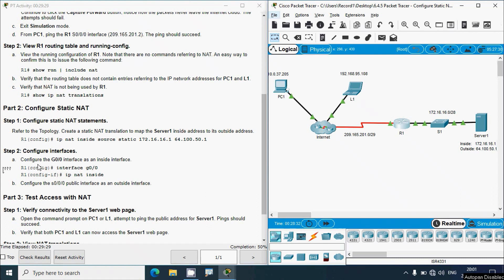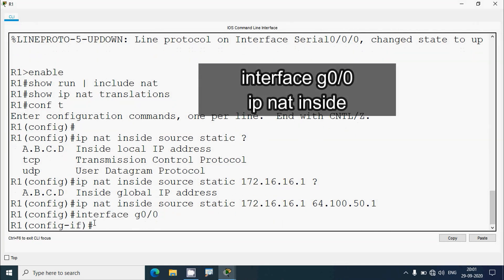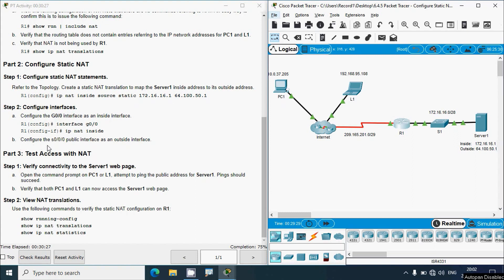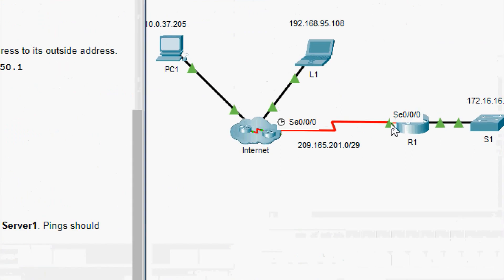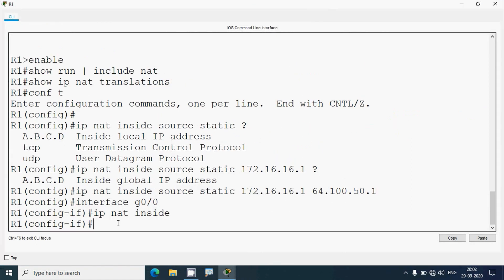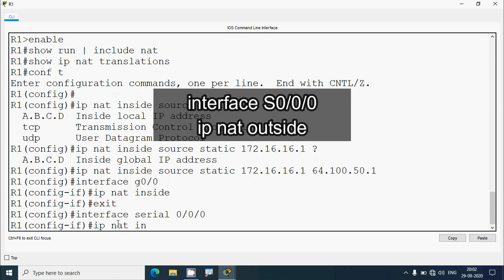Step 2: configure interfaces. We configure the G0/0 interface as an inside interface. In the topology, interface G0/0 connects to switch S1. Going to R1, we enter interface G0/0 and give the command 'ip nat inside'. Then we configure the serial 0/0/0/0 public interface as an outside interface — this interface connects to the internet. We exit G0/0, go to interface serial 0/0/0/0, and give the command 'ip nat outside'.